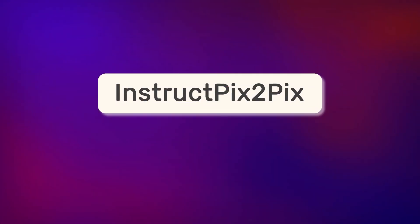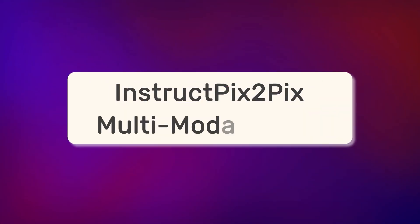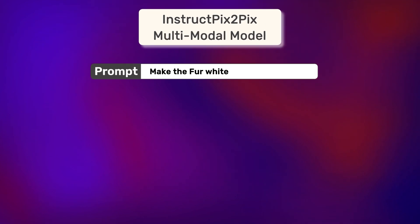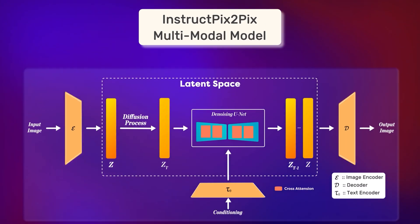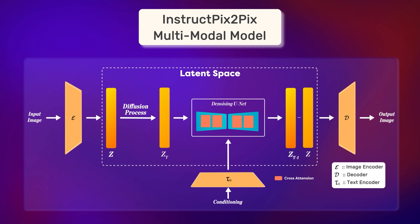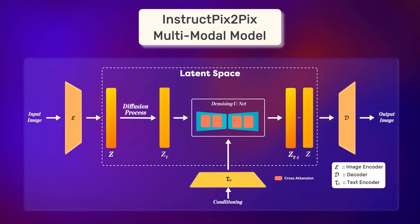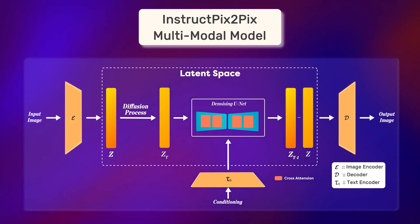Instruct Pix2Pix is a multi-modal model which deals with both texts and images. Most of Instruct Pix2Pix is similar to the original stable diffusion model. It still has a large transformer based text encoder,